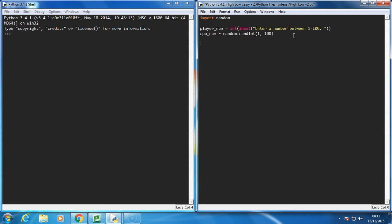What's going to be different is actually our for loop. So the first thing we're going to do is, the computer's guessed the number, let's check to see if the number matches ours. So while the player number is not equal to the CPU number, while it's not the same...